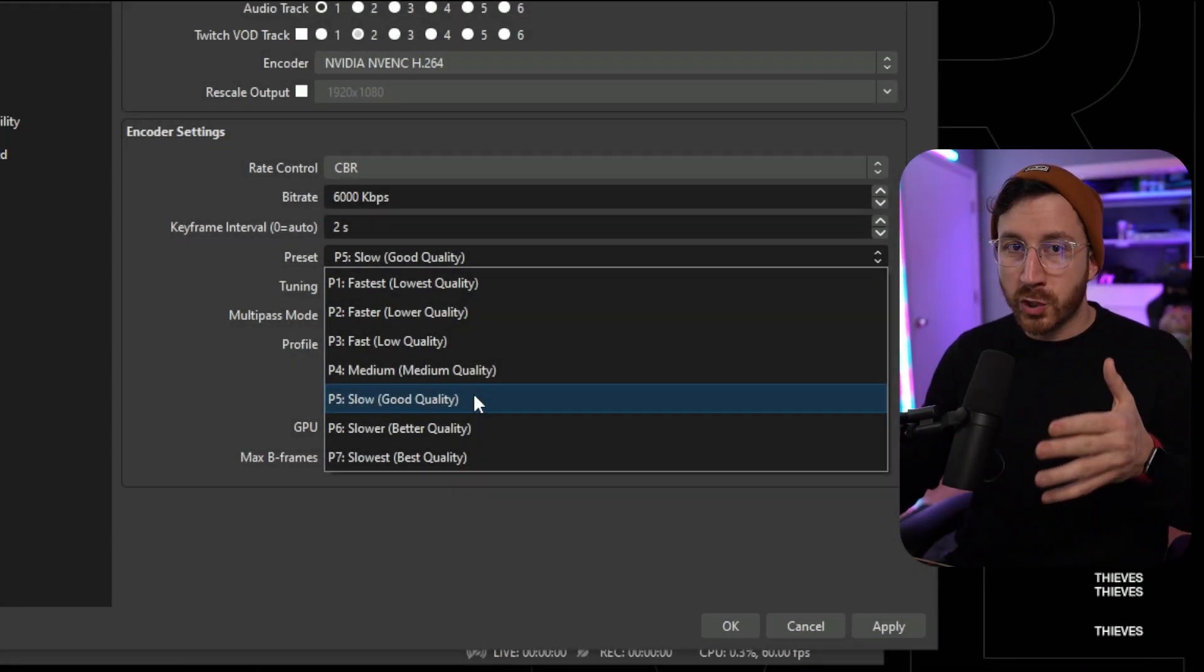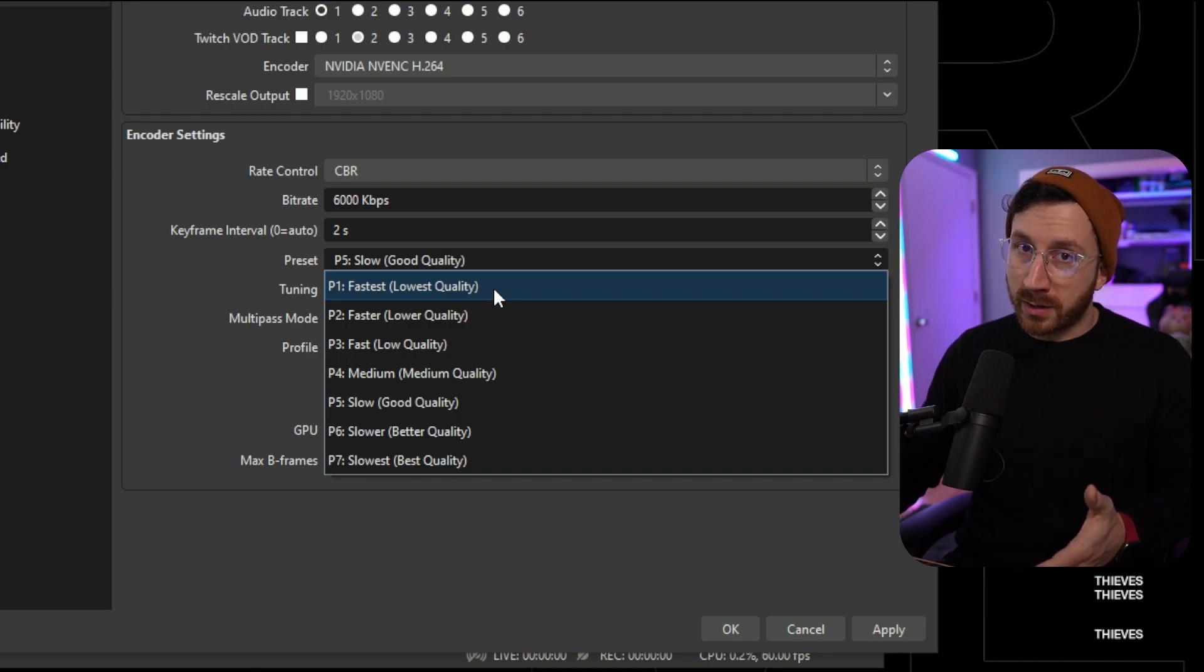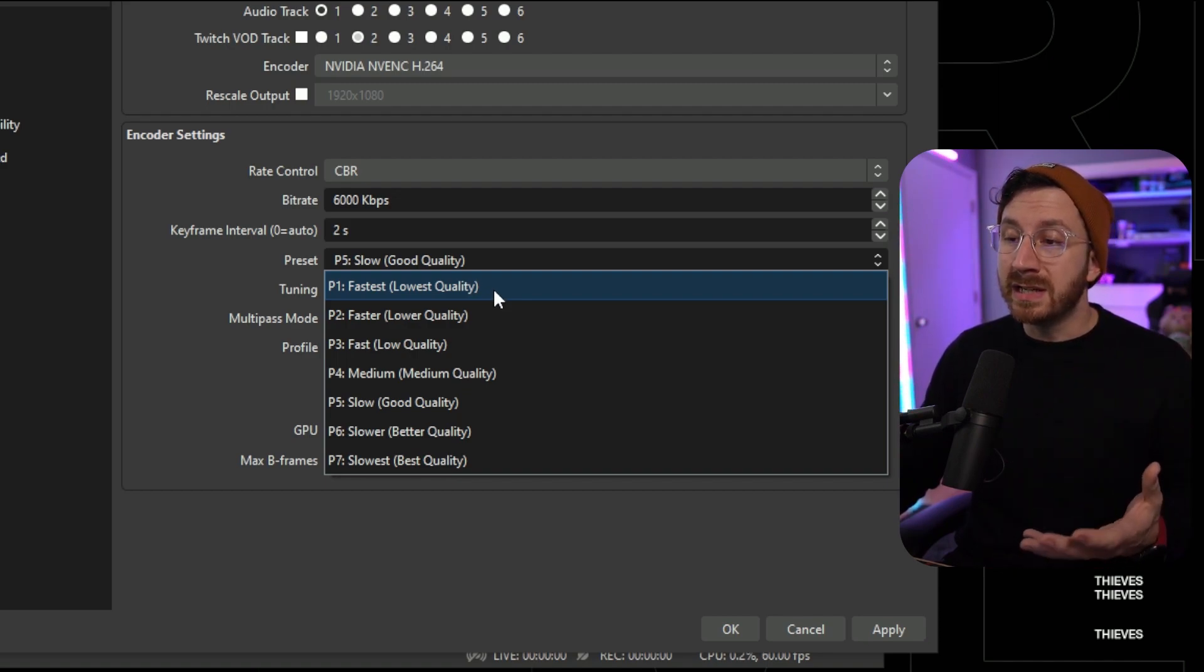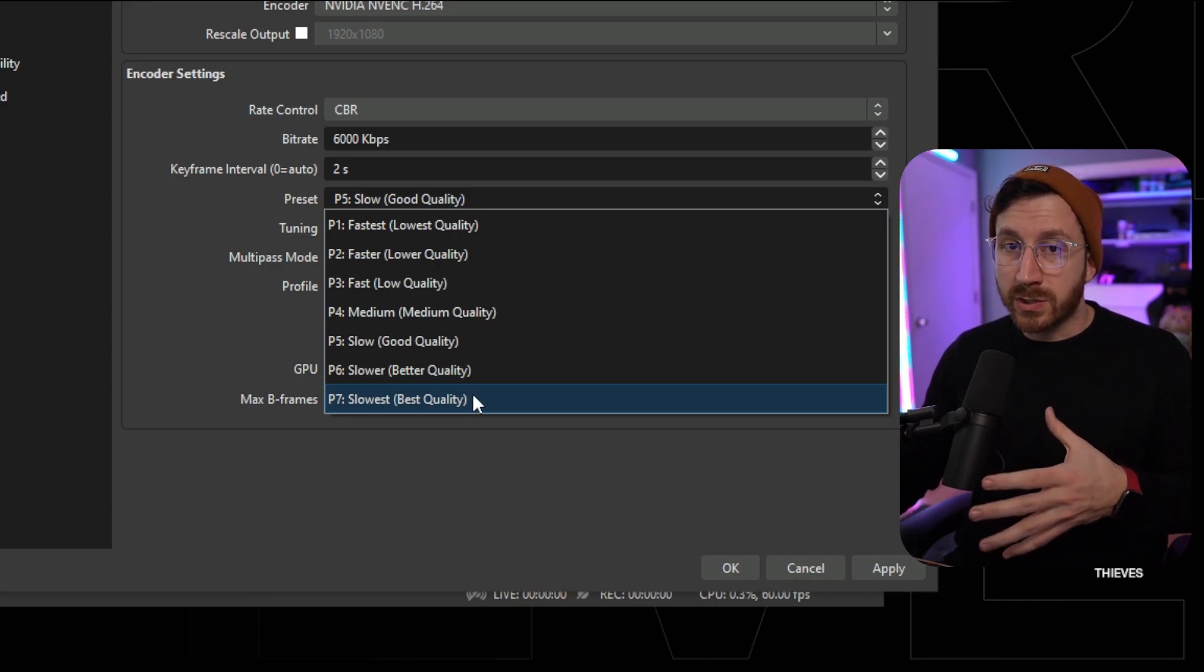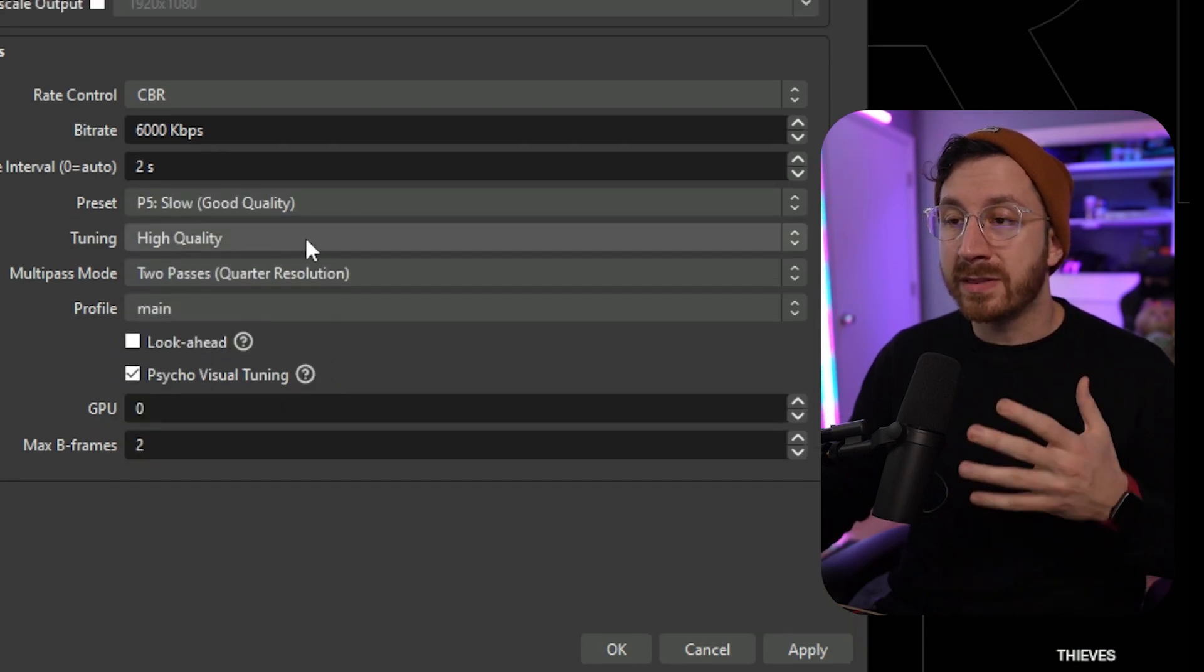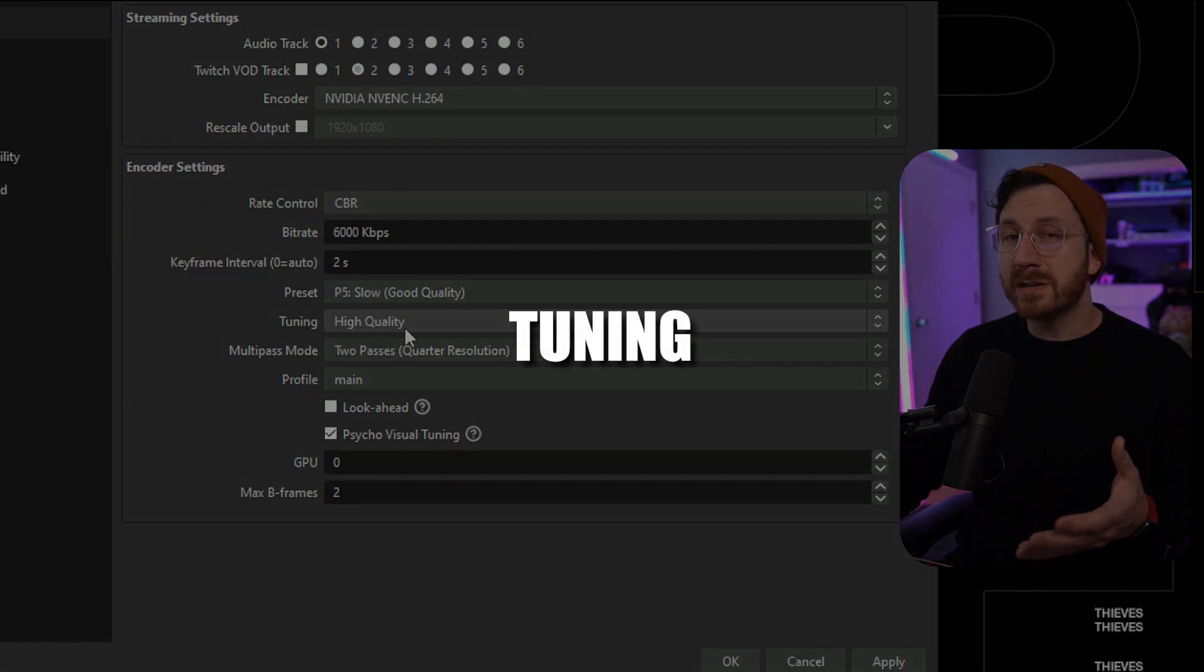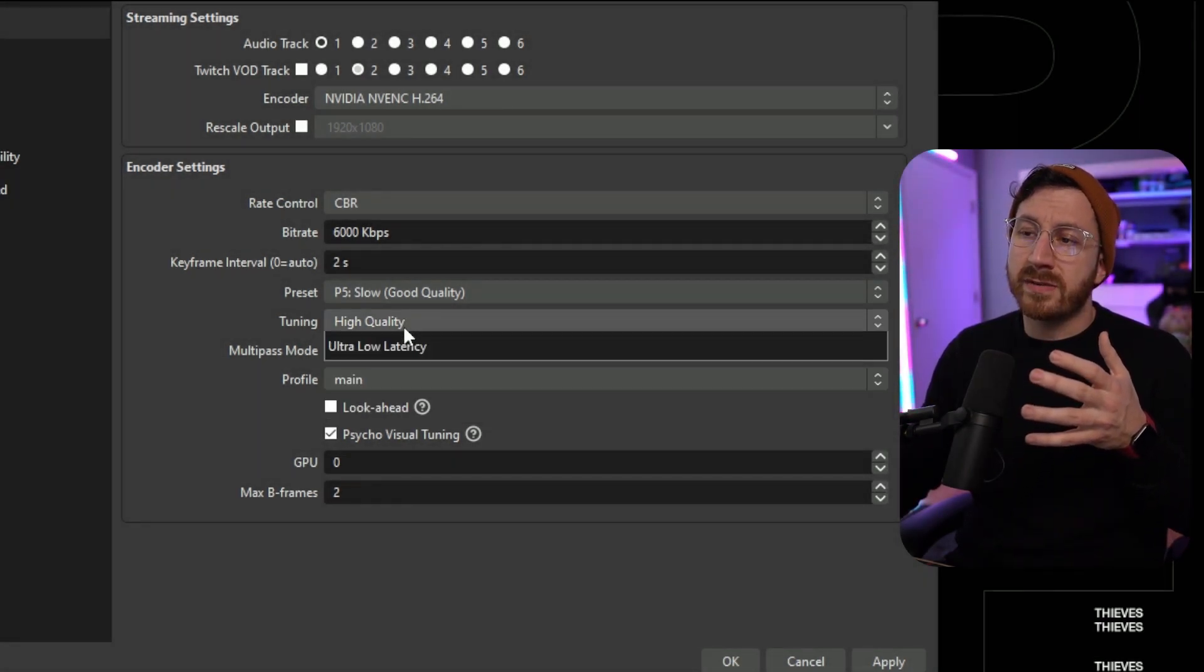For preset, this is basically how fast we want to encode our image. The faster we encode the image, the worse the quality is going to be, but the less system resources we will use. The slower we actually encode it, we are going to use more system resources, but the better the image will look. For this you definitely want to find a happy medium. I find that slow works perfectly fine for me, so let's go ahead and pick five.